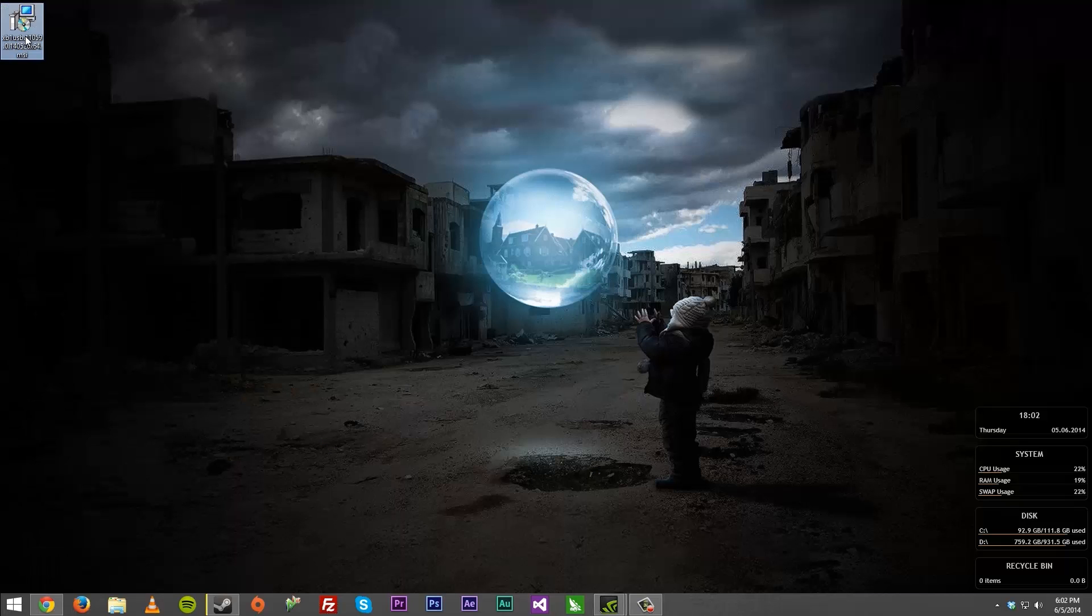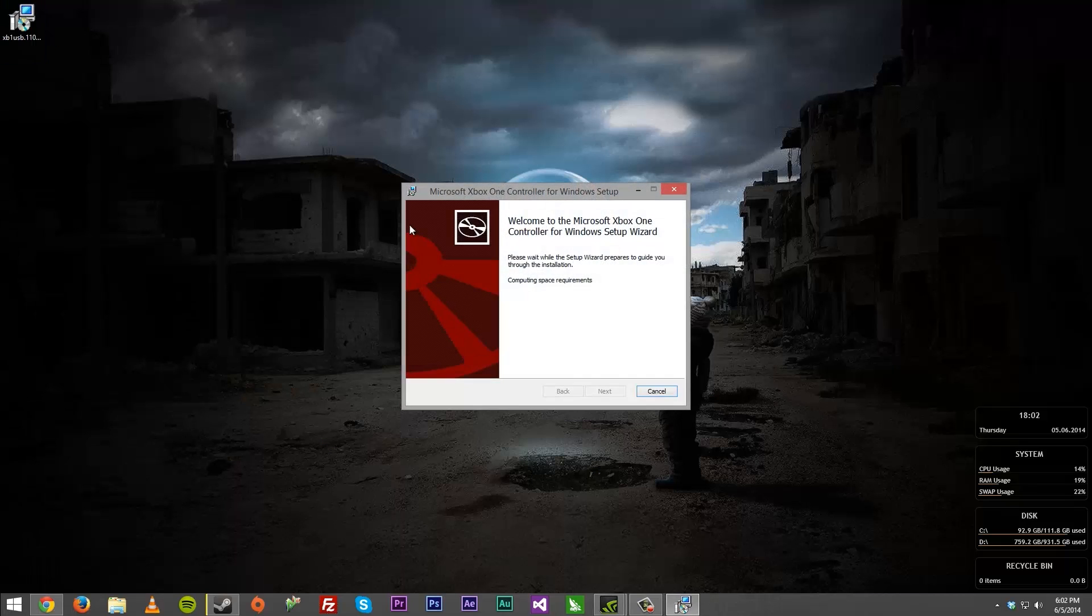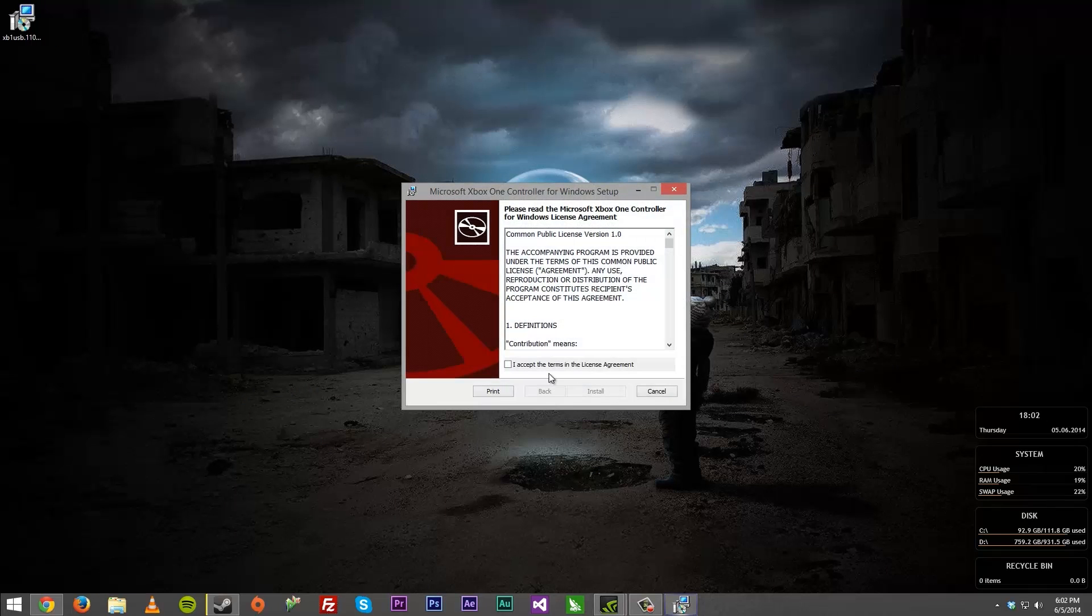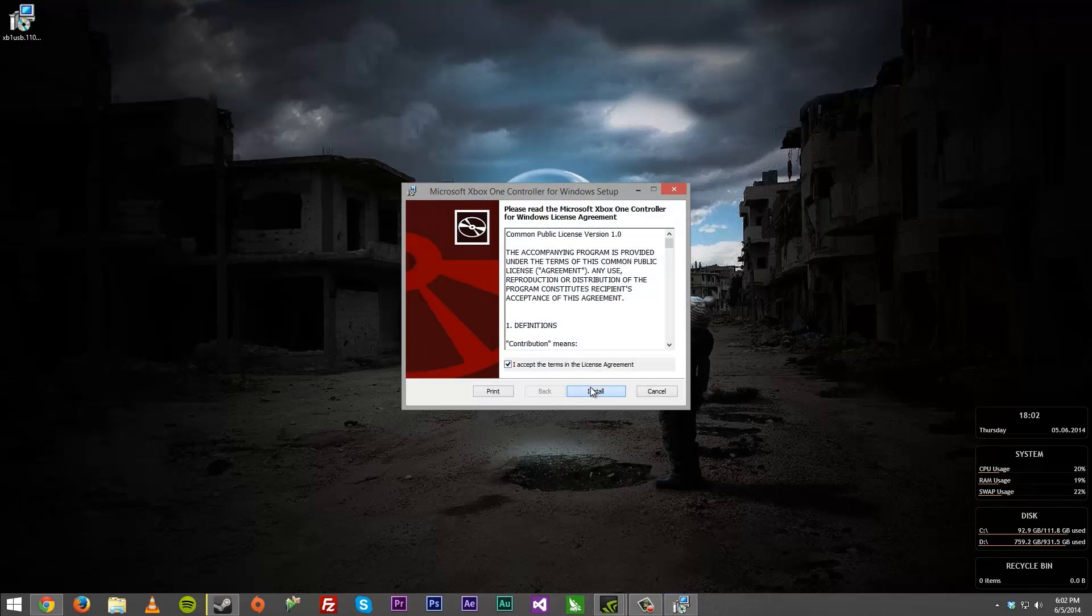But you just want to click one of these and download the driver. Now what you want to do once you have the MSI file, you want to just go ahead double-click it, go ahead, hit accept, install, and wait for it to install.